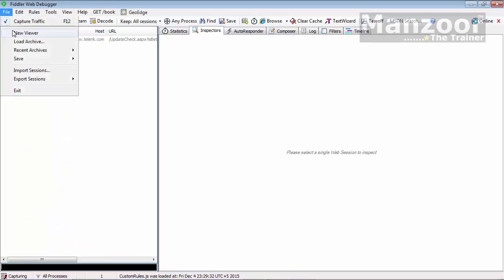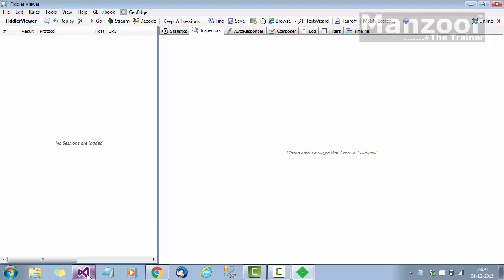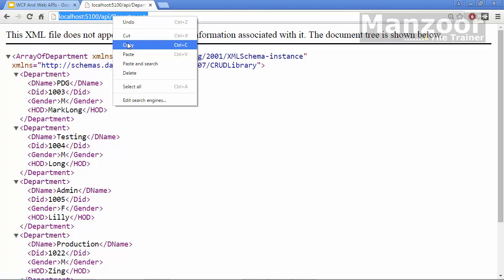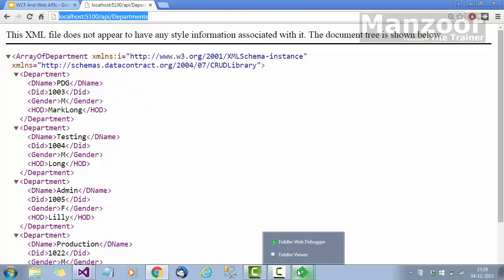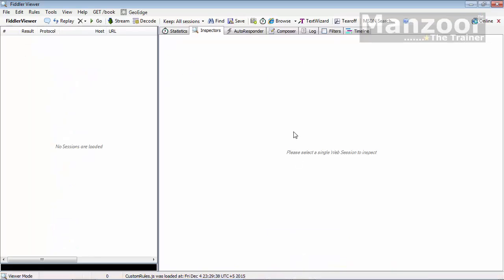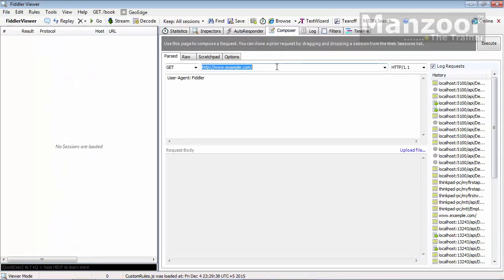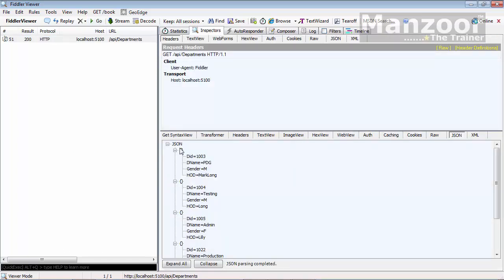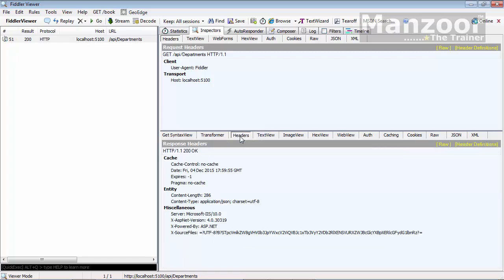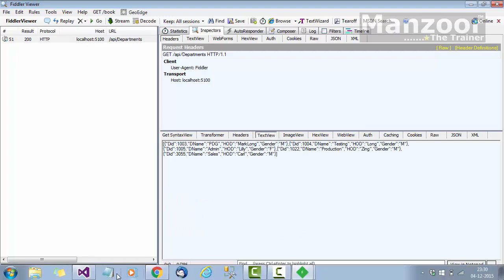In Fiddler, I'll go to File, New Viewer, copy the URL, go to Composer, paste it, and execute. I get the result — and looking at the headers, the status code is 200 OK. So whatever status code I give will be embedded in the response header. The response header also contains the content type. It is working fine.